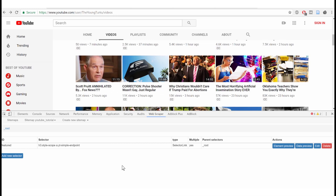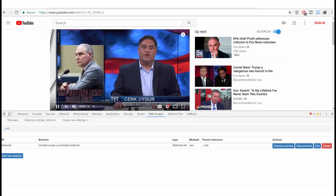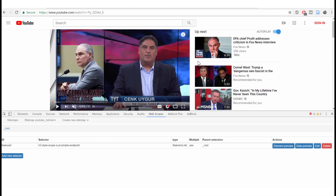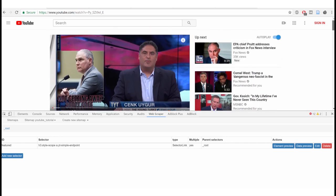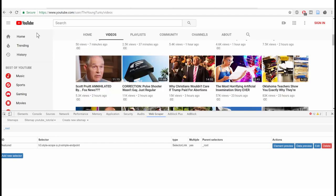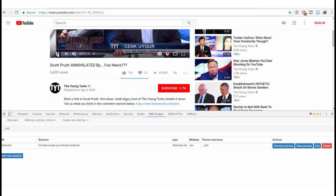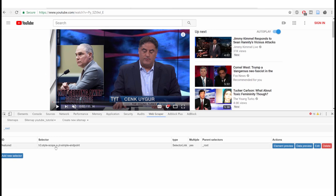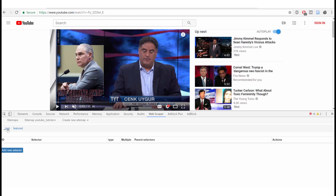Now the second thing: we want to go inside each video and scrape the recommended videos on the right-hand side. That means we have to go inside the featured selector. Click on that row to go one level deeper — we are now inside 'featured.' From there, add a new selector.